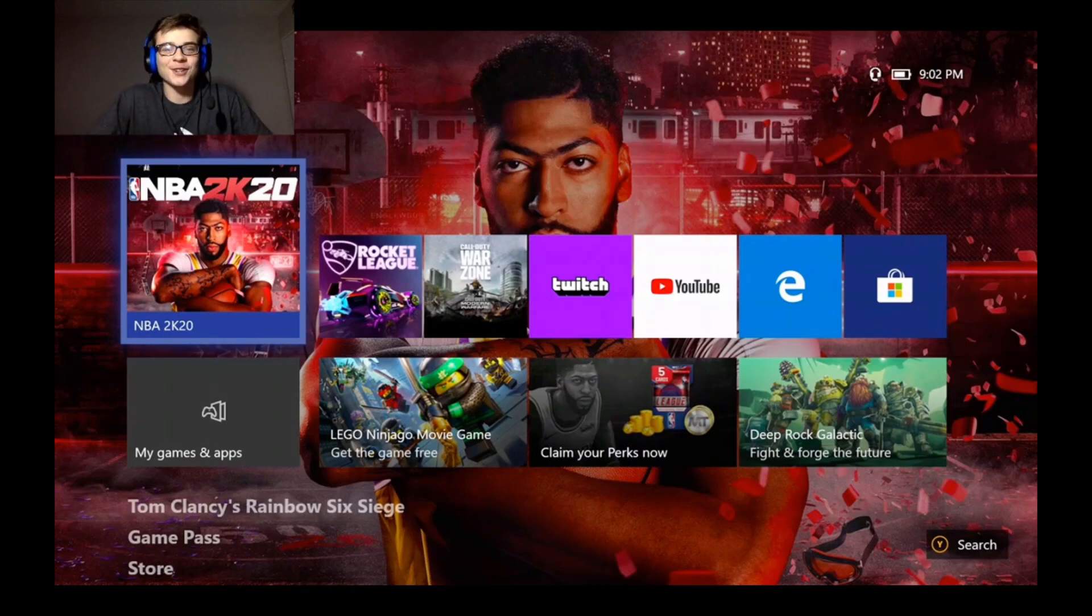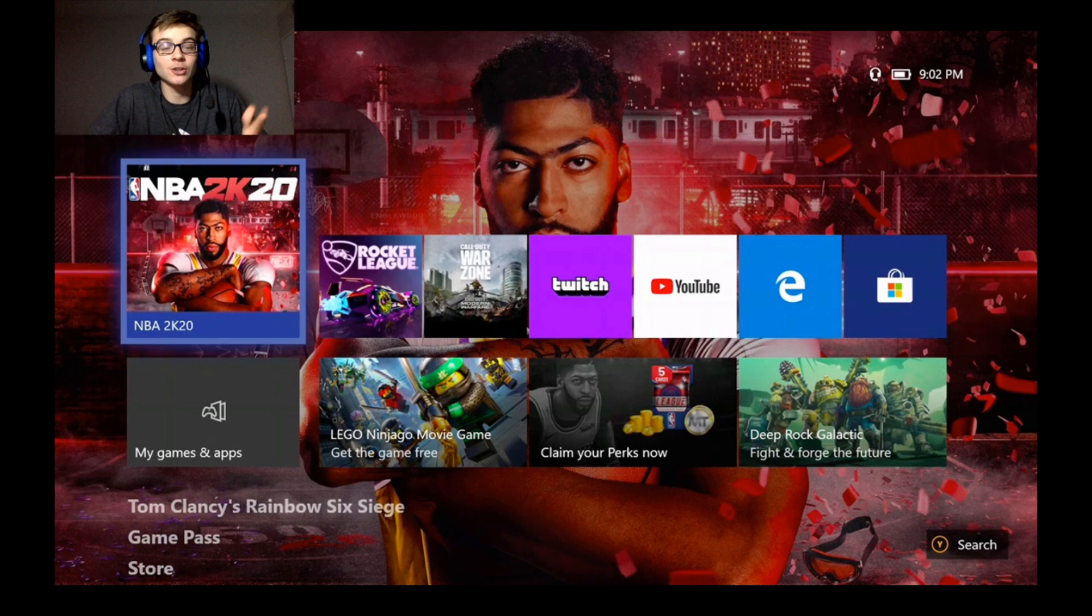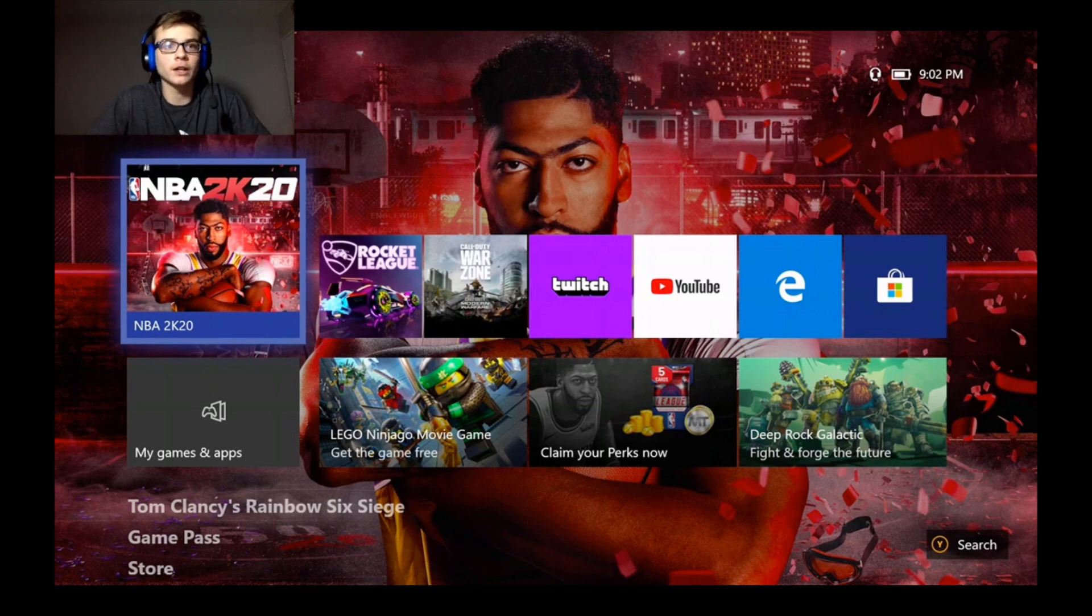Yo, what is going on guys? Dr. Snipers here back into the video. As you guys can see by the face cam, we got a new setup and it's gonna be like this from now on probably.